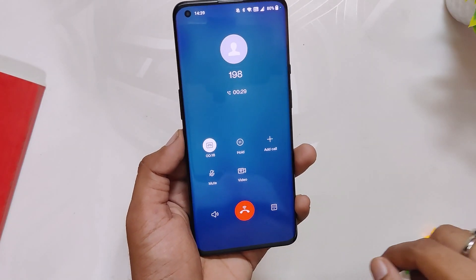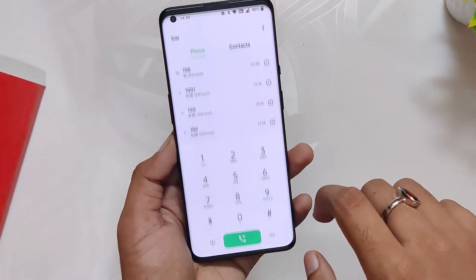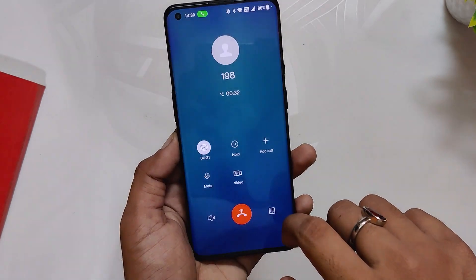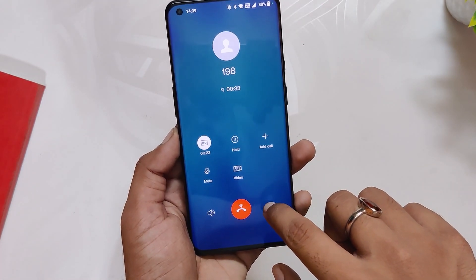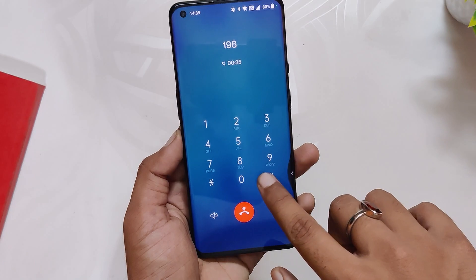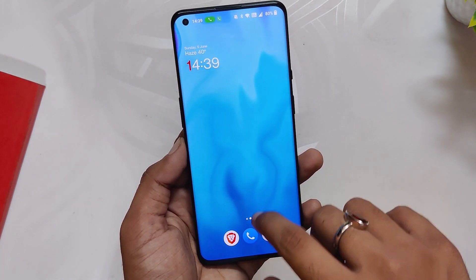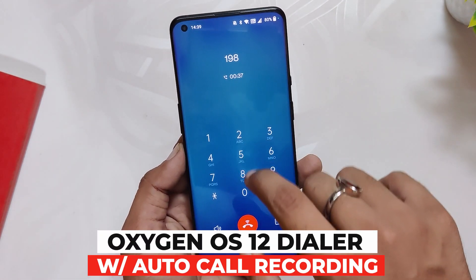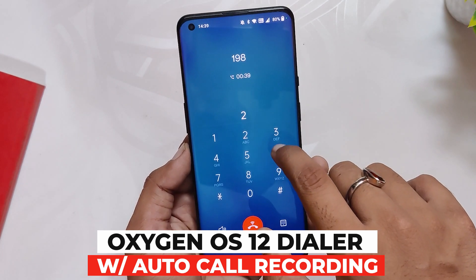Hello guys, welcome back to the channel. I hope you all are doing extremely fine. My name is Prince and you are watching the channel. In this video I am going to show you how to install the OxygenOS 12 dialer with call recording. This method will work on all devices running OxygenOS 12 or higher.